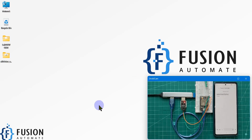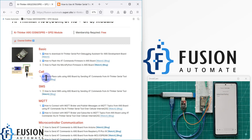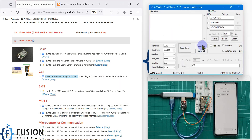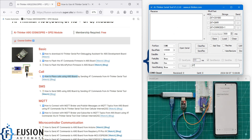Hi everyone. In the previous video we covered how you can place a call using the A9G board by sending AT commands from the AI Thinker serial tool. Now in this video we are going to send SMS from the A9G board by sending AT commands from the AI Thinker serial tool.